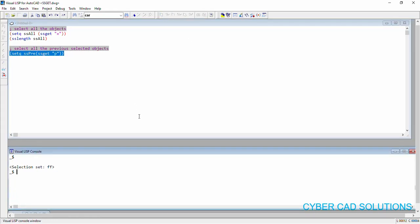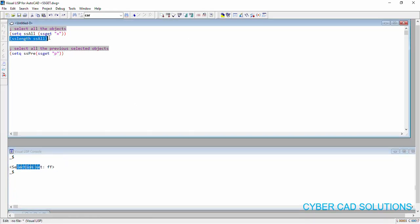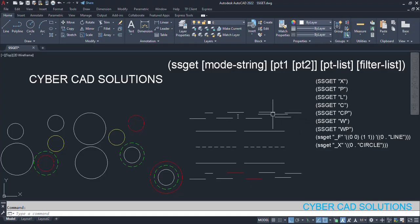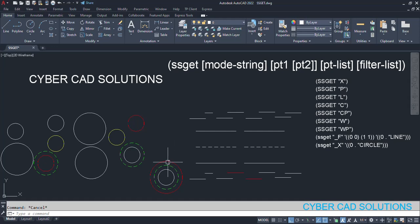Let us try this. Loading this statement — we have got a selection set. If we check sslength of ss_previous, we get 8 objects. We can verify: 1, 2, 3, 4, 5, 6, 7, 8 objects are there which were previously selected. One more important use of this previous selection is if we have a block and explode it, all the exploded objects of the block will be returned into the previous selection set. So whenever you explode a block, you can select the objects of that exploded block using previous selection.